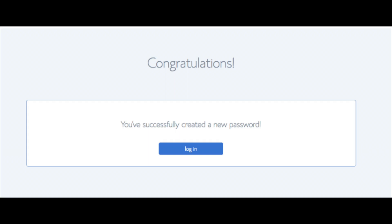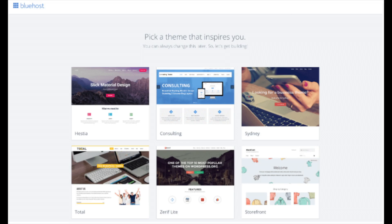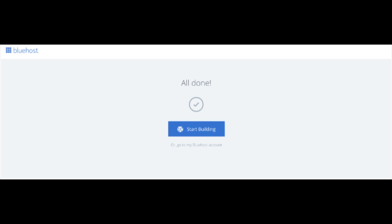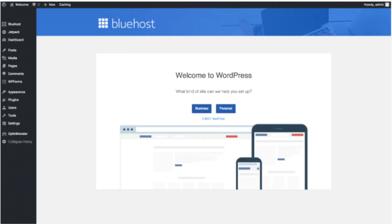You will now be directed to a congratulations page. Click the blue Login button to log in to Bluehost. Bluehost will also email your dashboard login information to the email address you provided. You will now see Pick Your Theme — Bluehost has a bunch of awesome free WordPress themes to choose from. You can select a theme now or click Skip This Step. Once you choose your free theme or skip, you'll see an All Done page — click Start Building to start building your blog on WordPress.